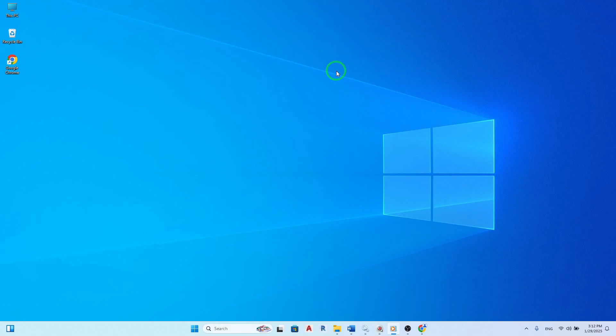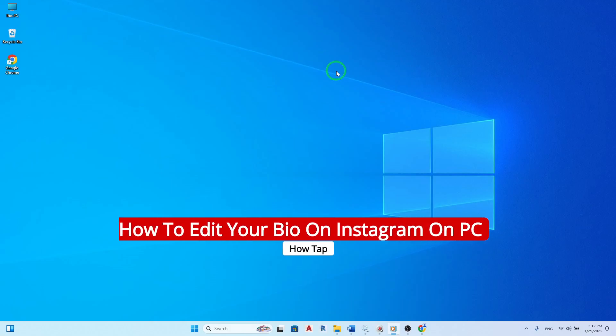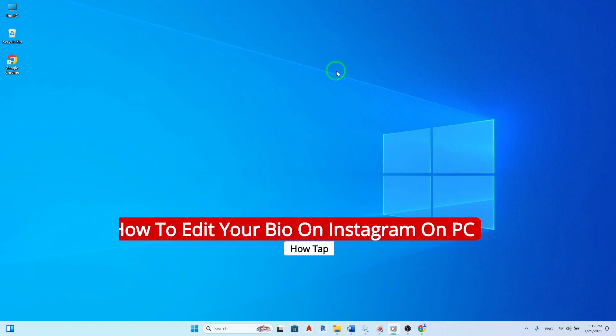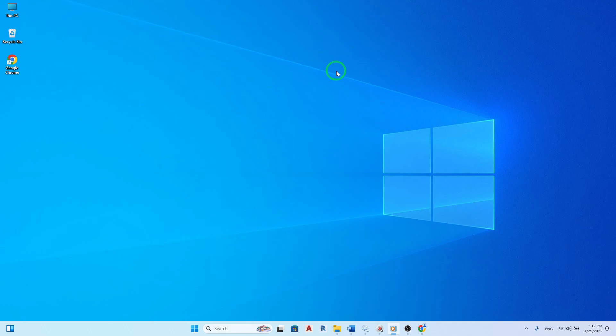Welcome! Today we're diving into a quick and easy guide on how to edit your Instagram bio using your PC, especially with the new updates. Let's get started.